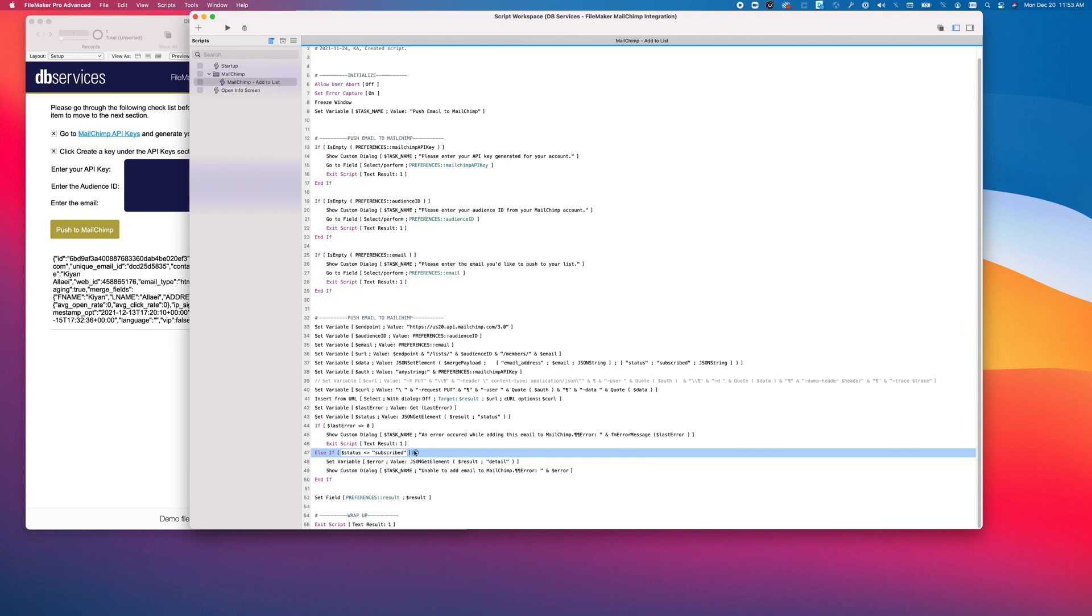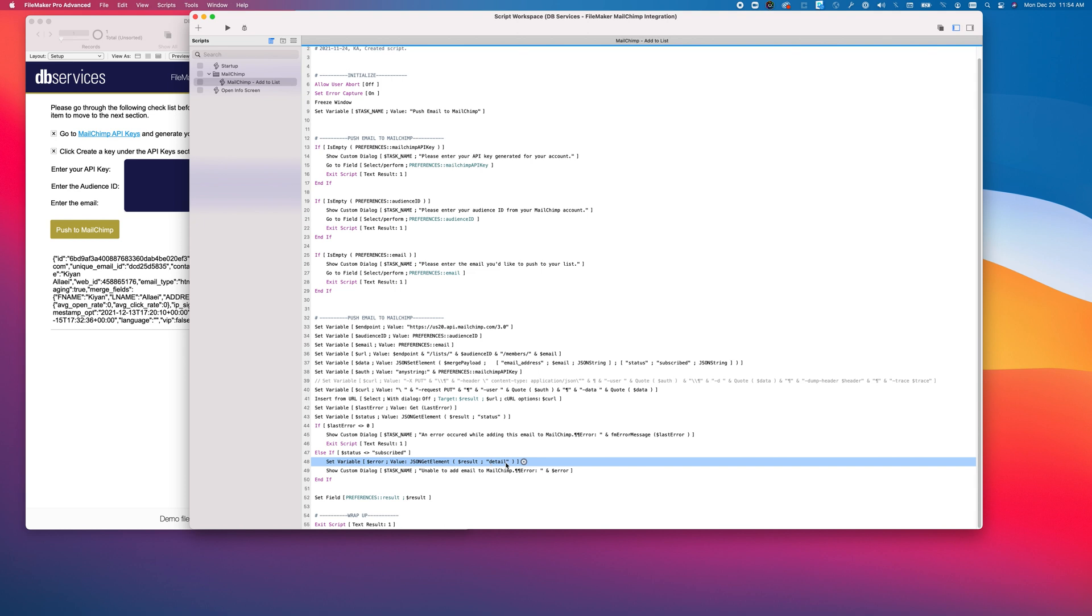If an email status is unsubscribed, the MailChimp API will not allow you to update it to be subscribed. The reason for this is you're essentially spamming people with emails that they don't want. So in the case that that happens, an error will get passed back in the response. It is actually in the detail object, which is where we grab it from, and then we display it here.